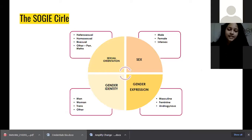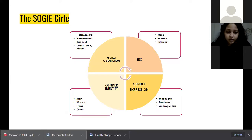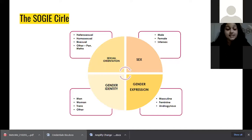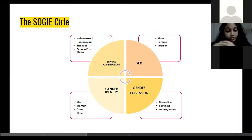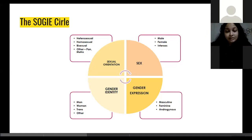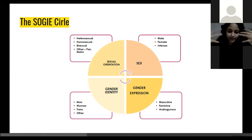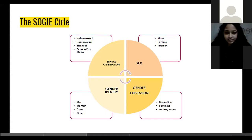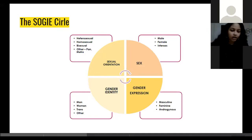To summarize: sexual orientation can be heterosexual — attracted to the opposite gender; homosexual — attracted to the same gender; bisexual — attracted to two genders; or pansexual — attracted to more genders. Biological sex includes male, female, and intersex. Gender expression — how you show yourself through dress, speech, and behavior — can be masculine, feminine, or androgynous. Gender identity is what you think in your brain: am I a man, a woman, or am I trans?